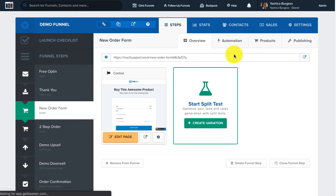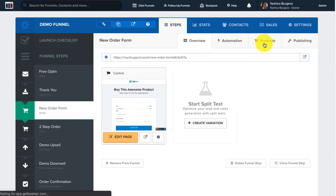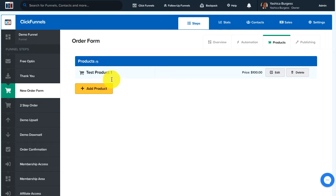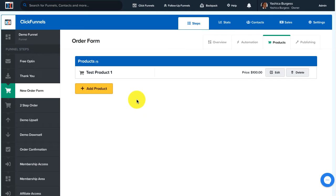Once you have that selected, click on the Products tab and from here we'll add in our order bump product. Notice that we already have our main product created in this example, so you want to be sure that you have that created before you add on your order bump product.